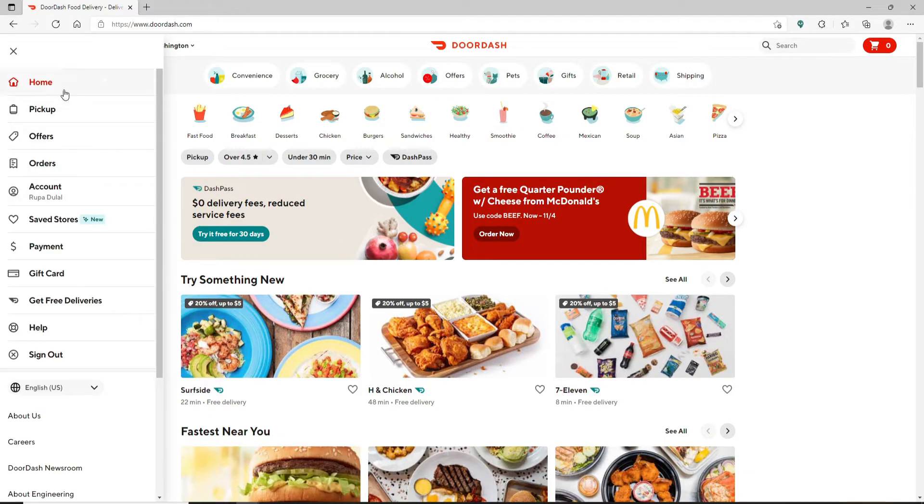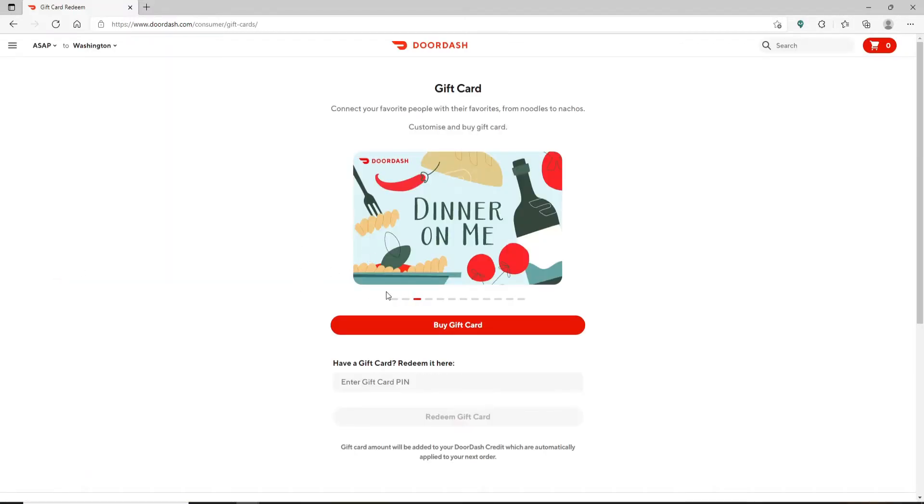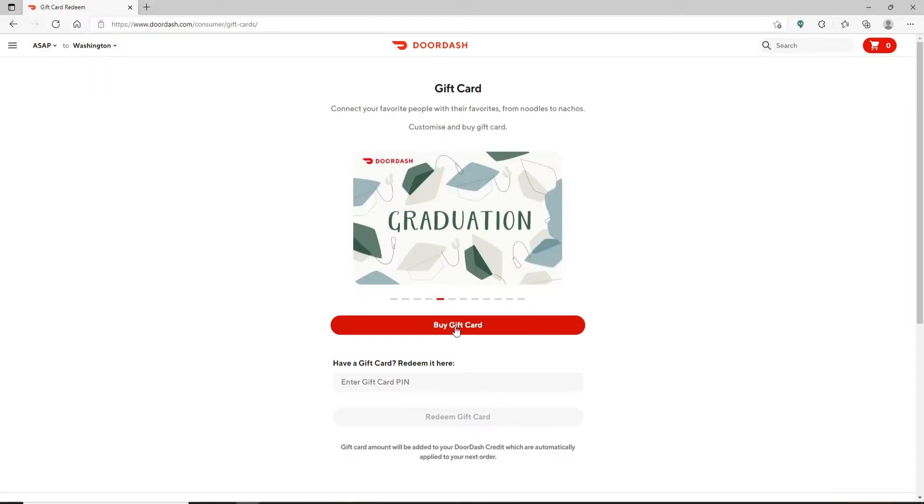On the next page, if you'd like to buy a gift card, you can do it by clicking on the buy gift card button and following the instructions.